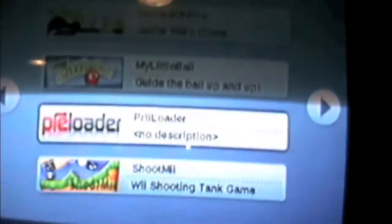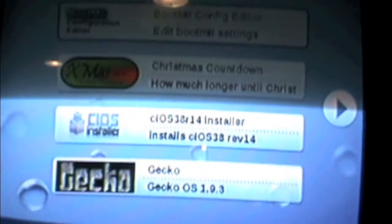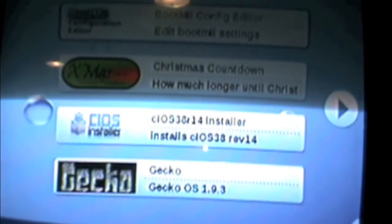Now we need to install something called Preloader. In the Homebrew Channel, load the app called Preloader, and it will start to install. After installation, your Wii should restart and load the Preloader menu. But if it doesn't, just restart your Wii manually and go to Preloader.